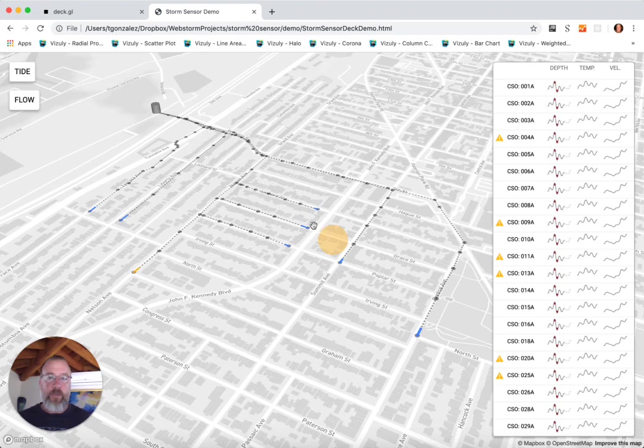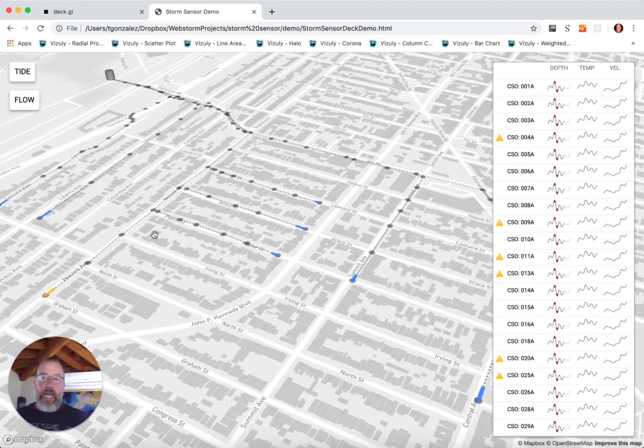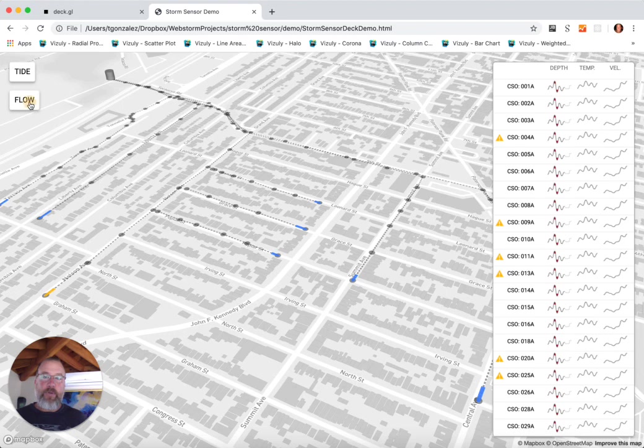When I use DECK's trip layer system or trip layer, I'm able to represent the flow of water through this system. You can see here this animation of water actually moving through the stormwater system.